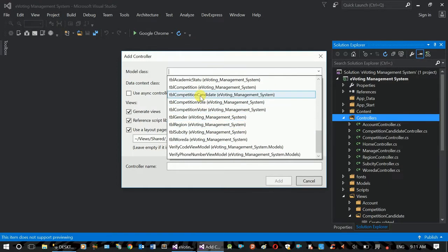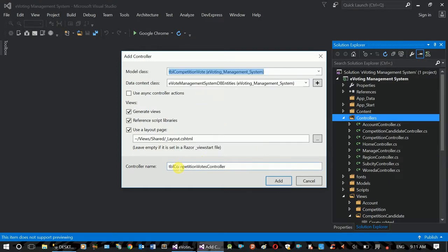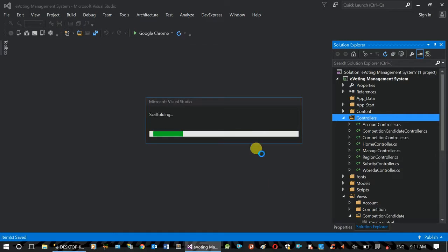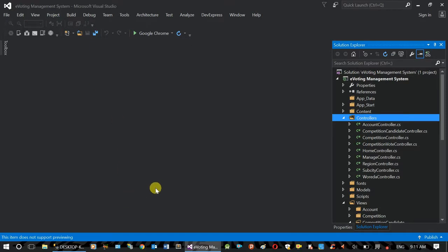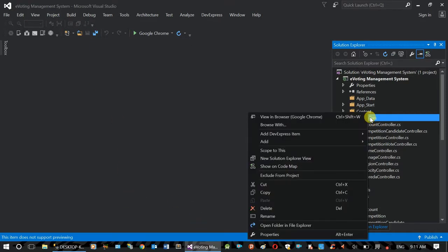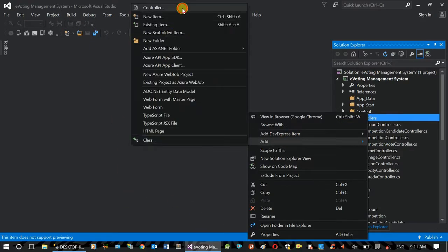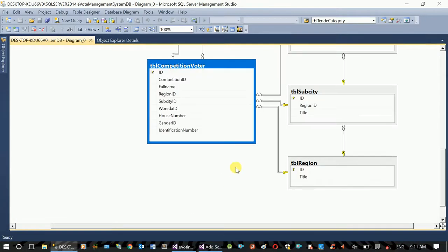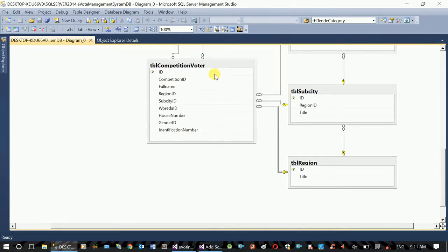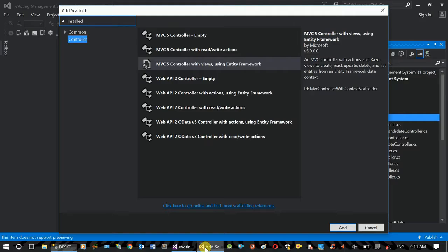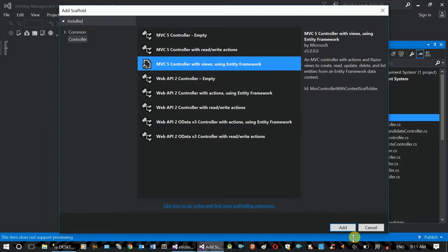We have to click on TVL competition vote. If you want to click on MVC, remember the name of the controller. We have to click on competition vote. Add controller: competition candidate, vote, and the voter name we have given.